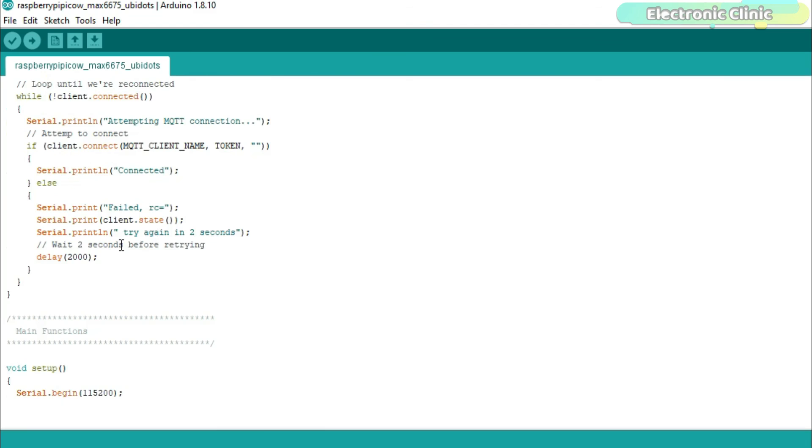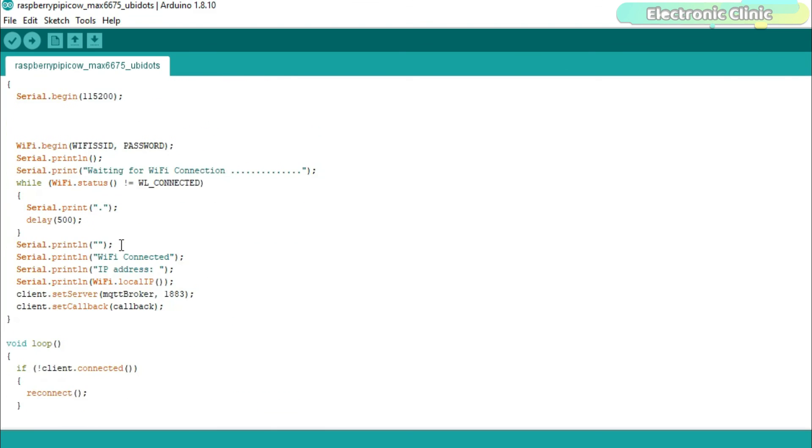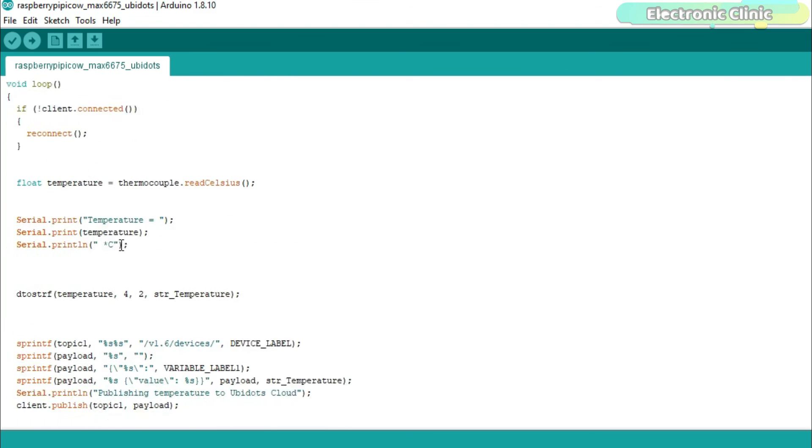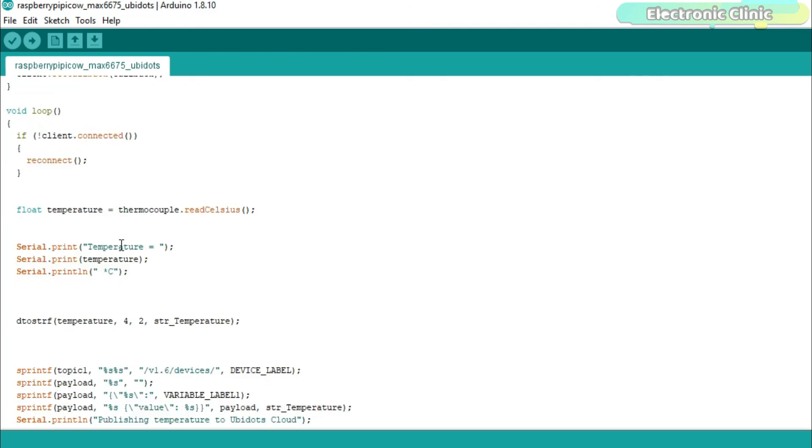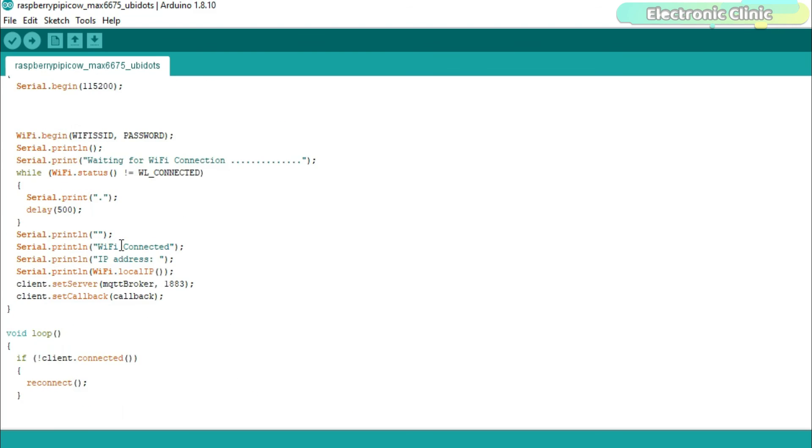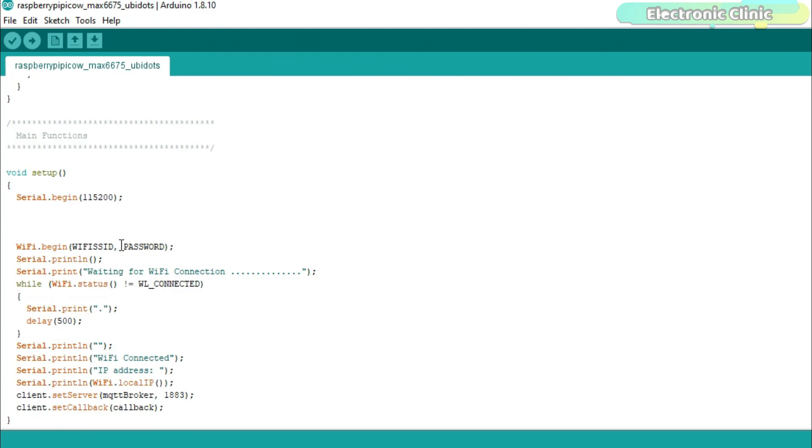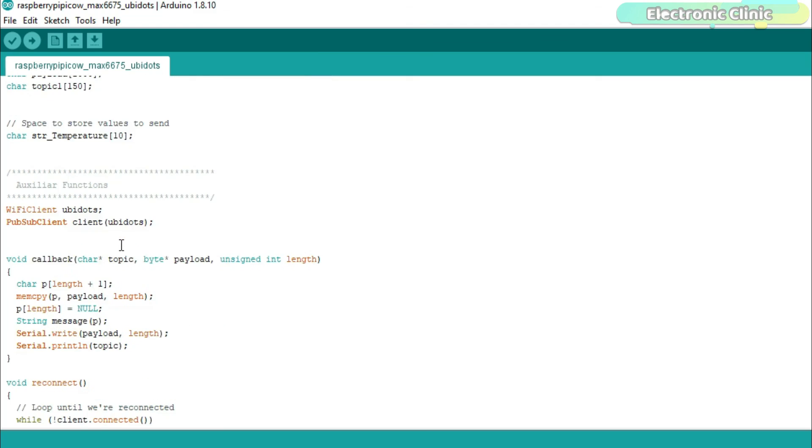Rest of the code is exactly the same. You can watch my getting started videos on UBIDOTS. I have used it with NodeMCU ESP8266 and ESP32 Wi-Fi plus Bluetooth module. So that's all about the programming.